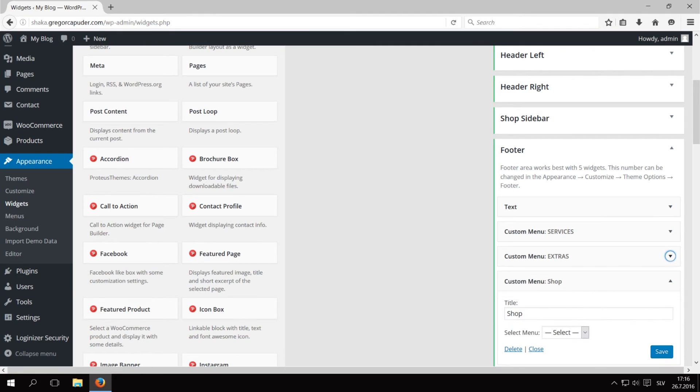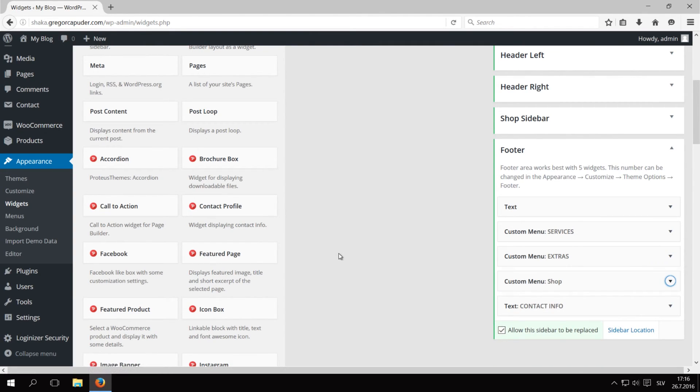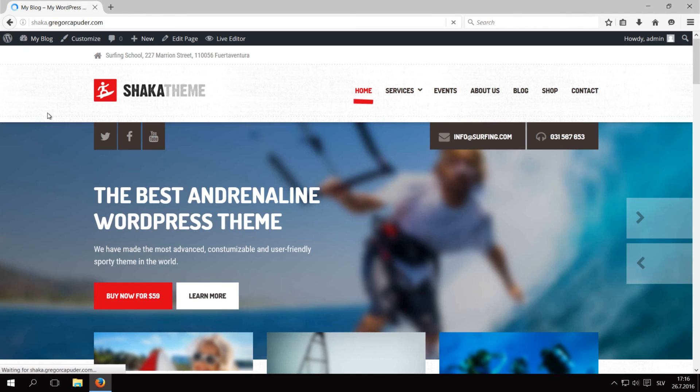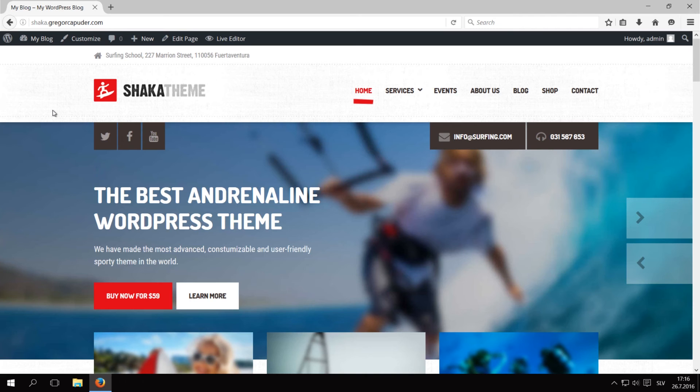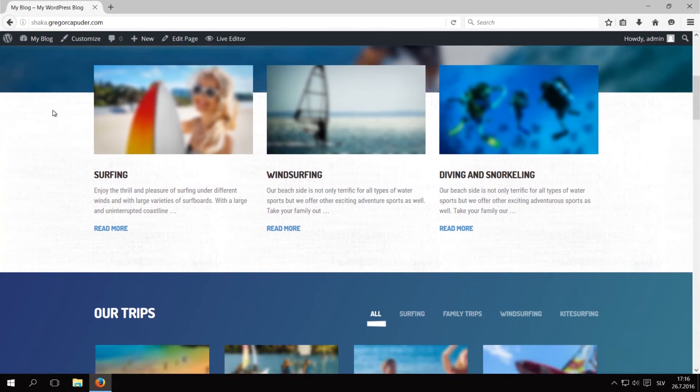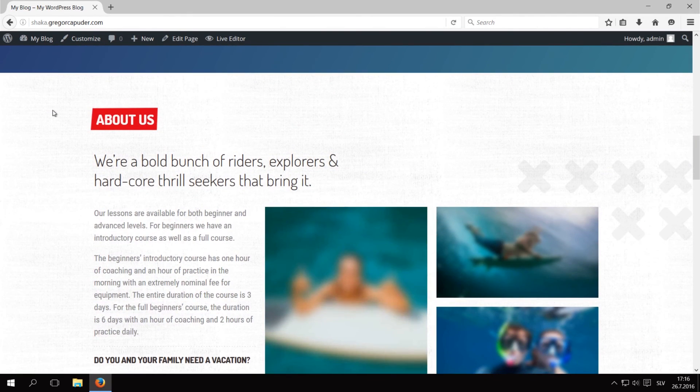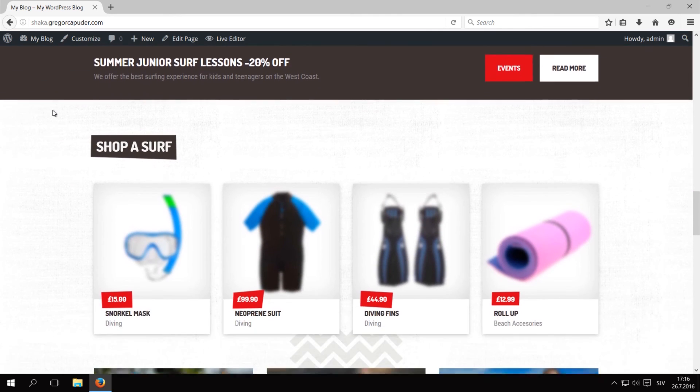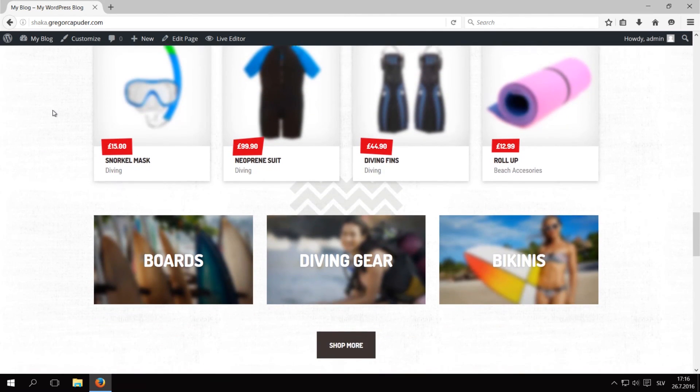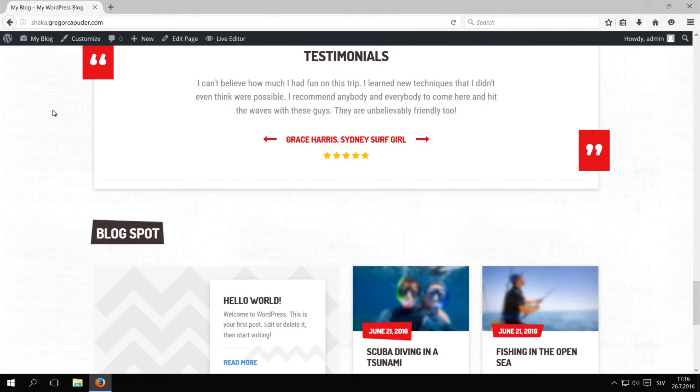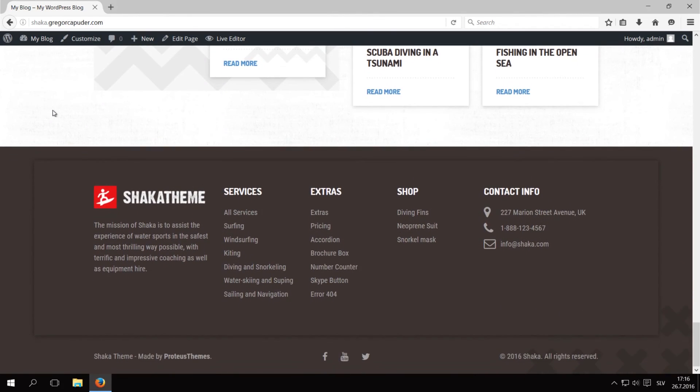We have successfully installed the Shaka theme. You can check the front page to make sure that everything is as it should. The only thing to notice are the images. They are blurred because of copyright. You can now change the content and the feel of your site to your liking. You can change the logo, colors, layout and much more. Thank you for watching!